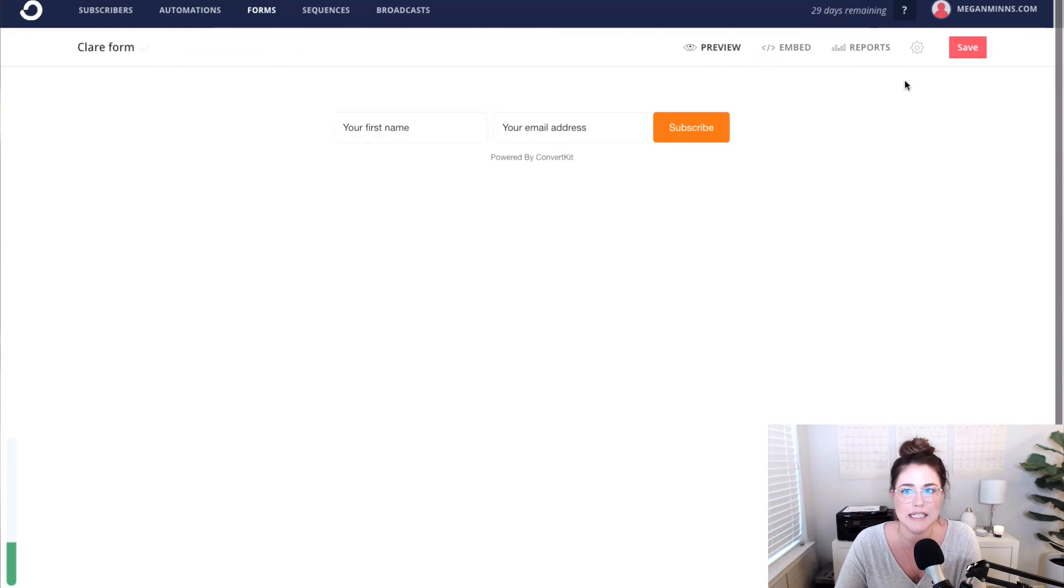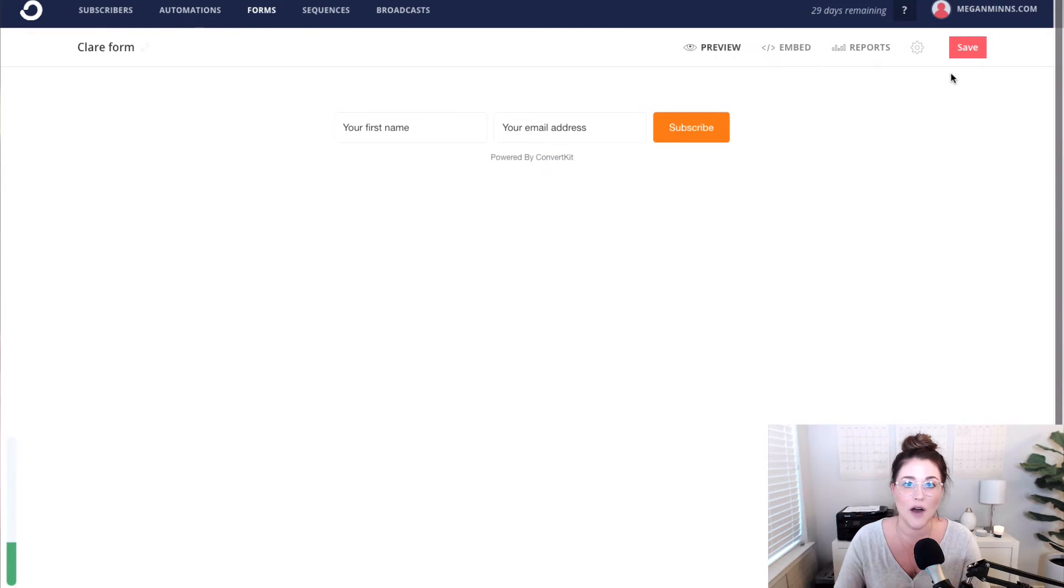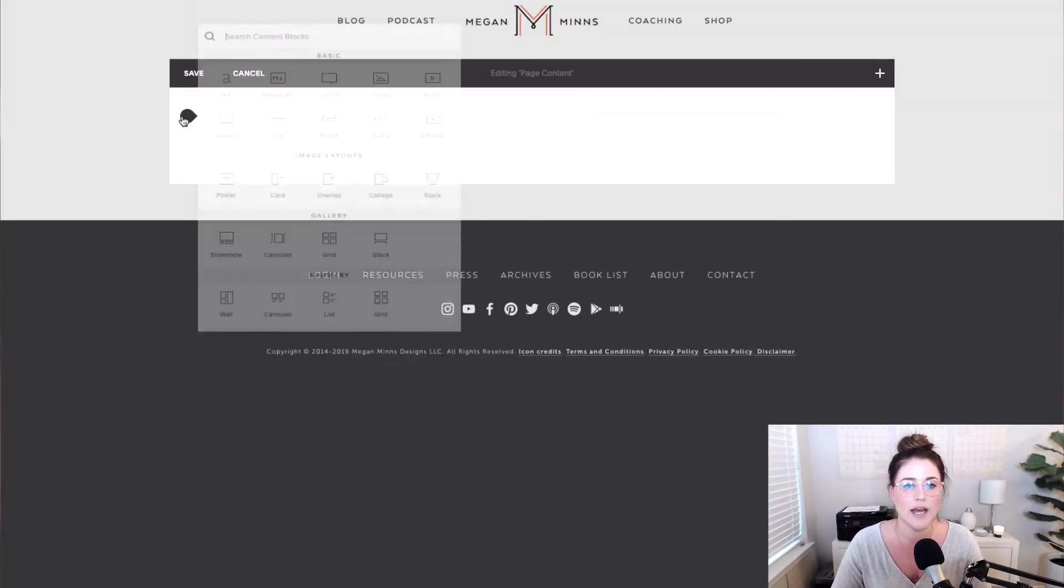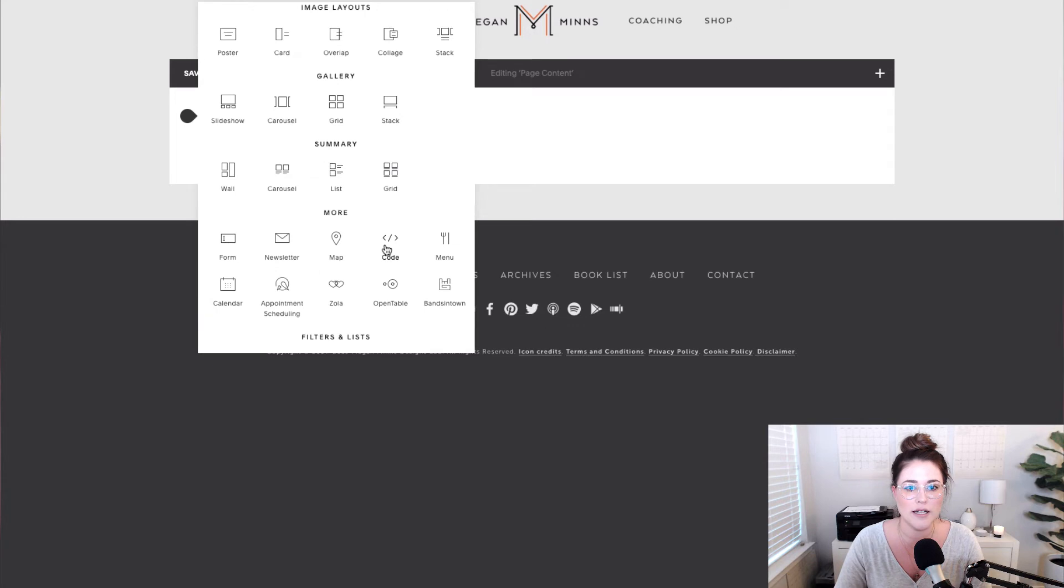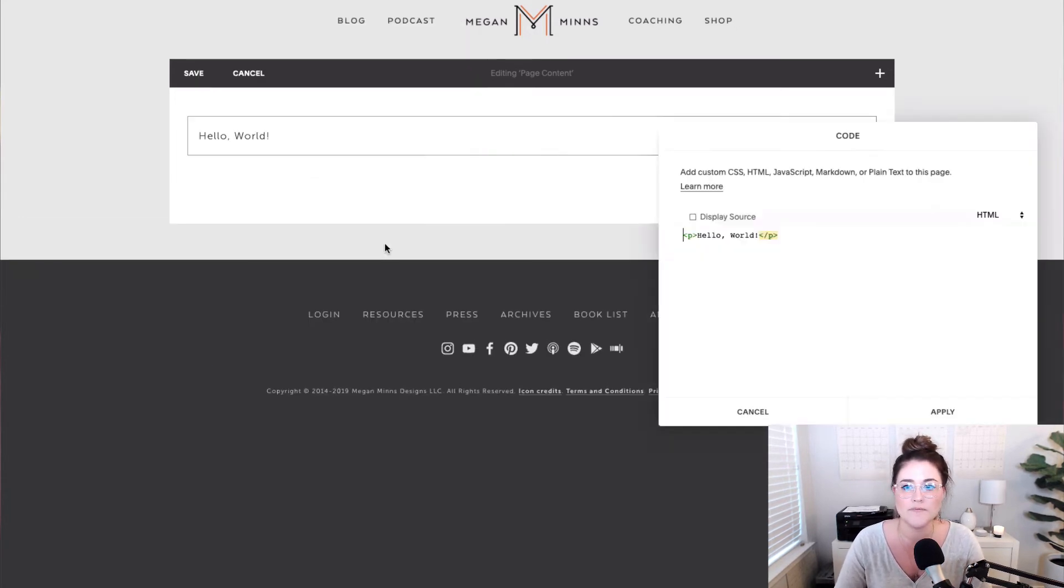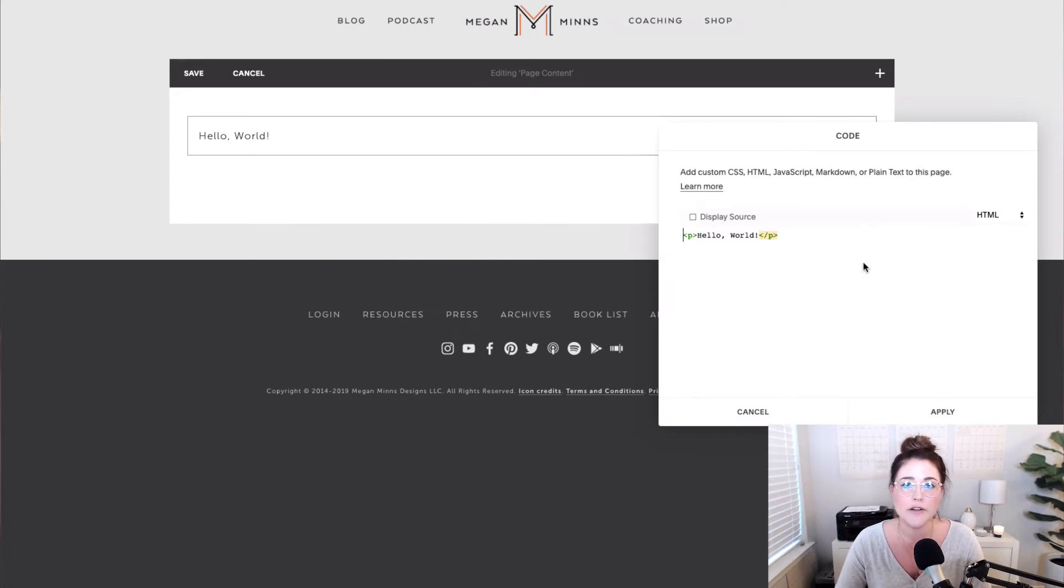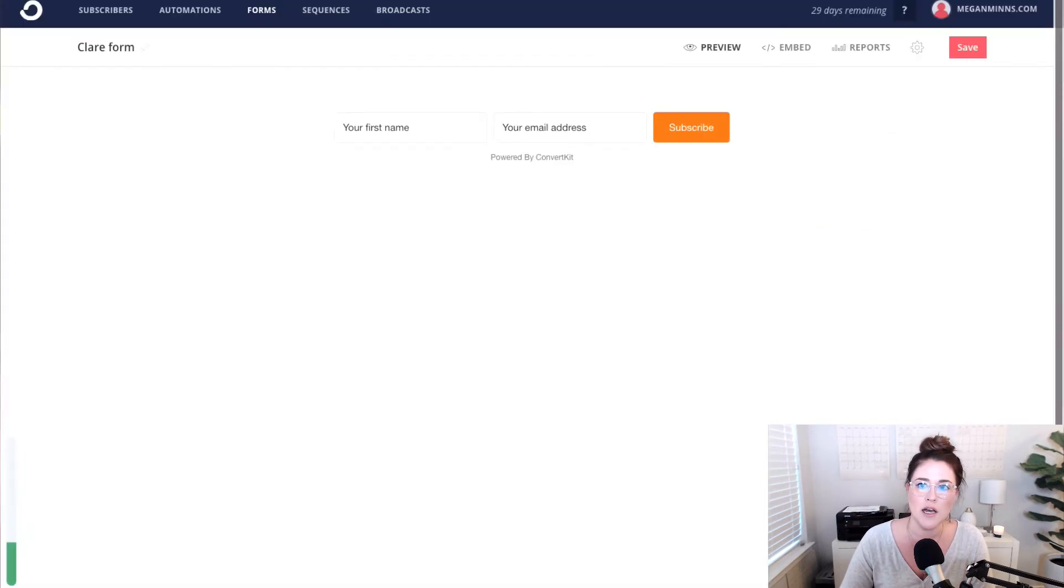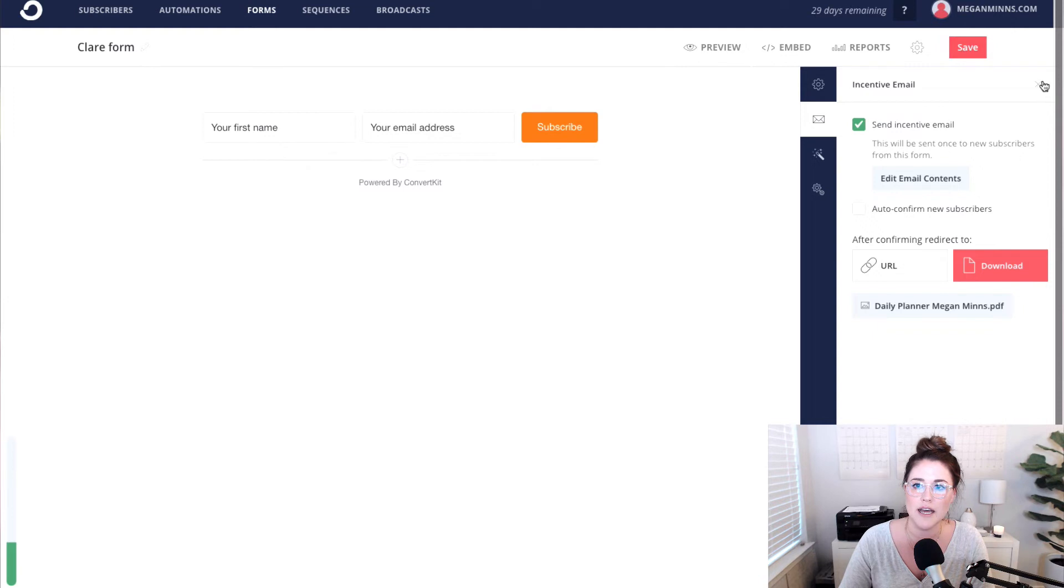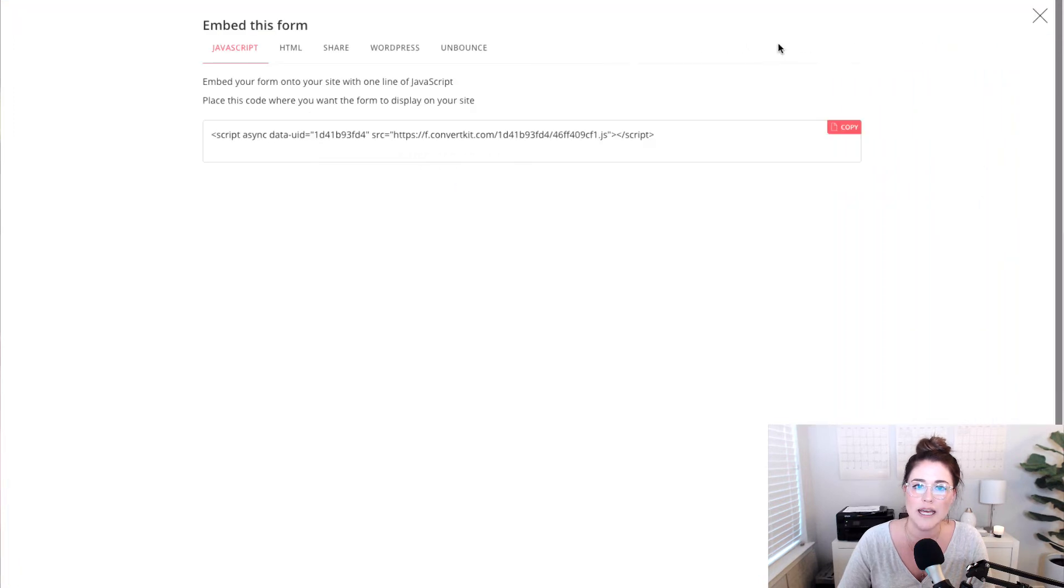We can't exactly test this until we embed it on our website. So I'm going to jump over to my Squarespace page and show you how to embed this. So now I'm in the back of my Squarespace site and I'm going to go ahead and add in a code block. Make sure you have access to the code block. We are going to jump over right now back to ConvertKit.